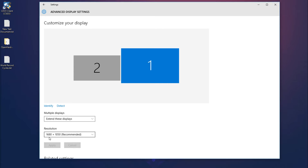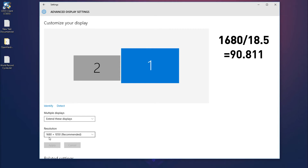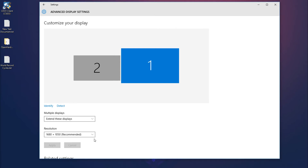Take out your phone or calculator and type in the first number from your screen resolution — for me it was 1680. Then divide that number by your measurement in inches or centimeters. For me it was 18.5, so I have 1680 divided by 18.5. Whatever number shows up is your screen resolution number — for me I got 90.811. Round it to the third decimal place, as Photoshop will round it down to three decimal places, and write it down.